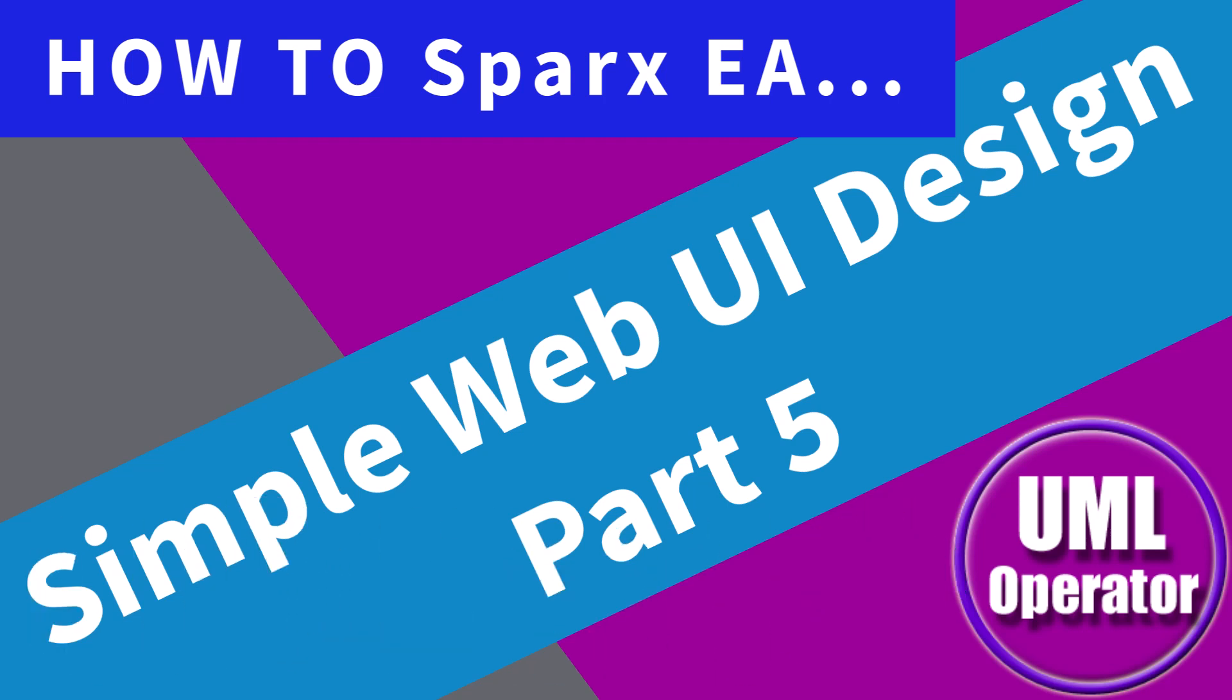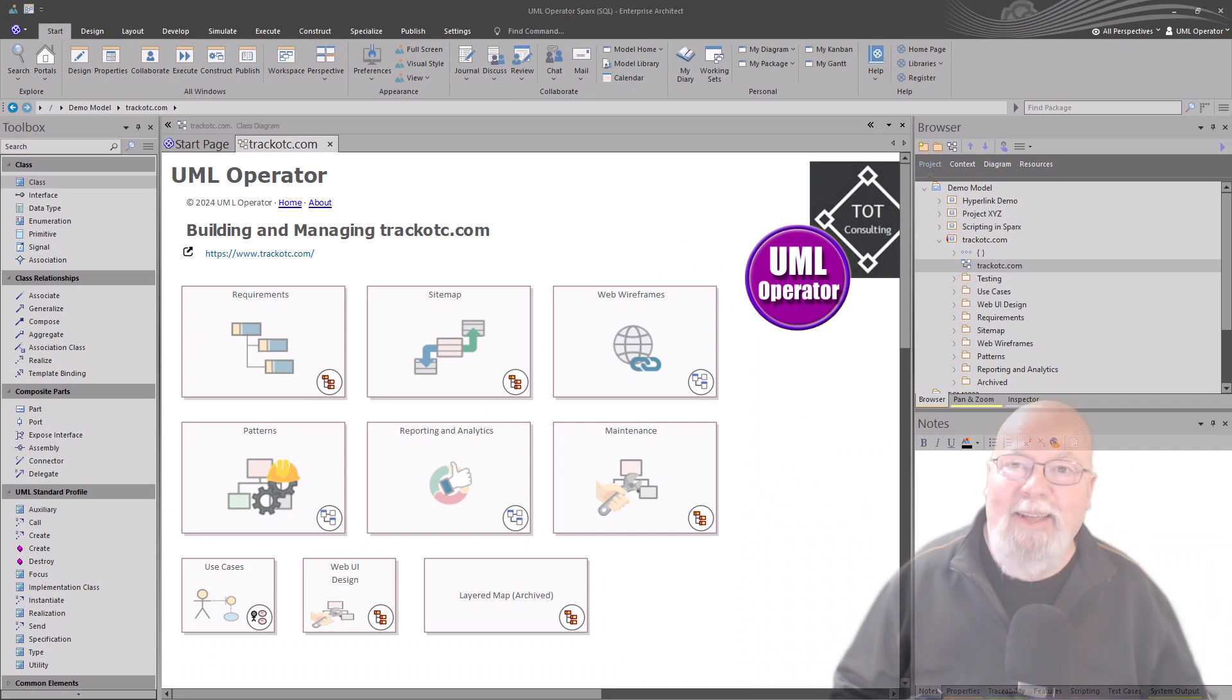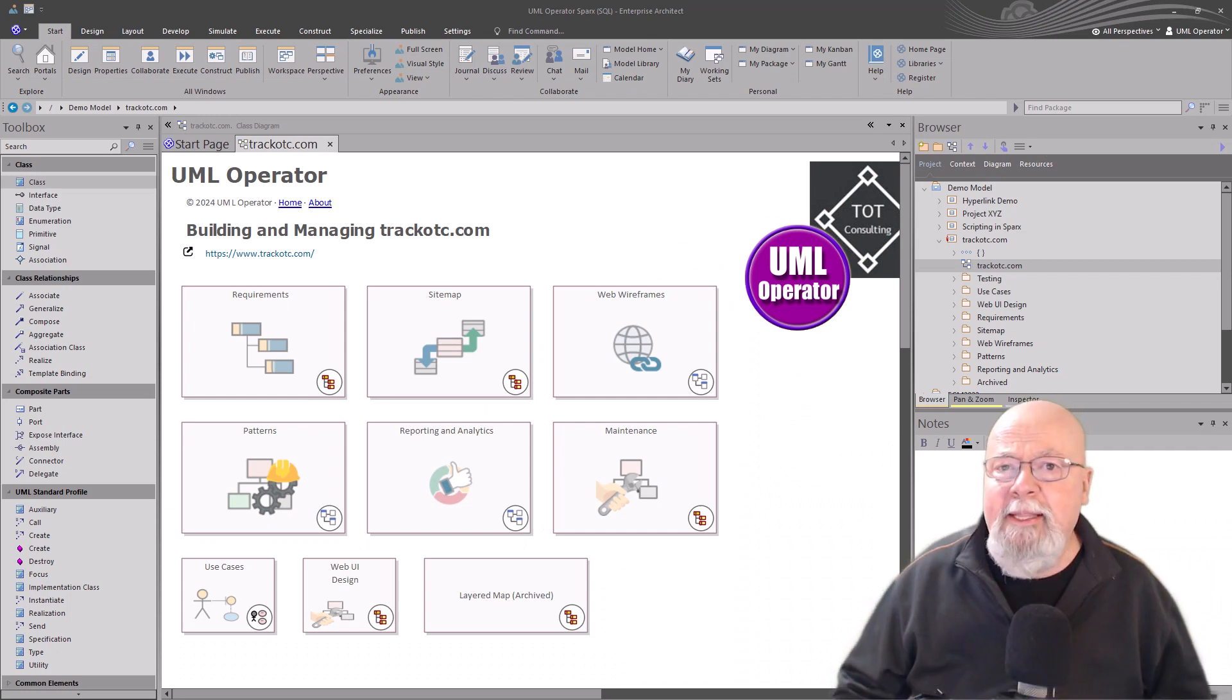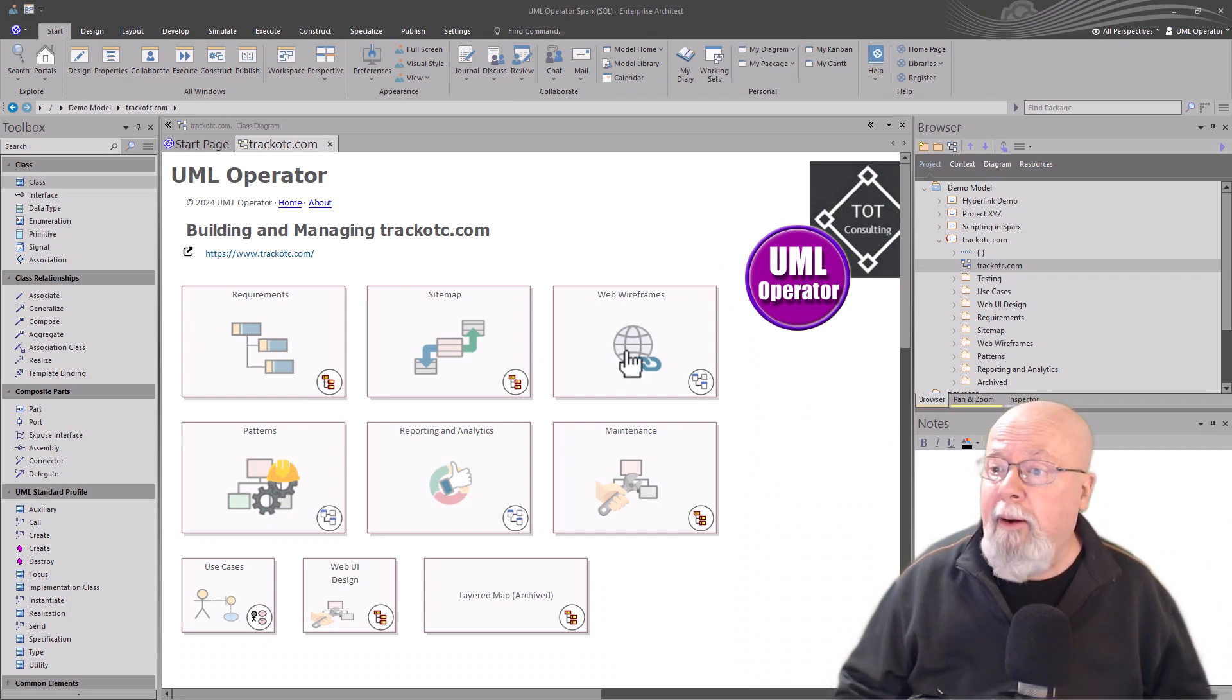Hello again, this is UML Operator. In this session, we're finally at wireframes.